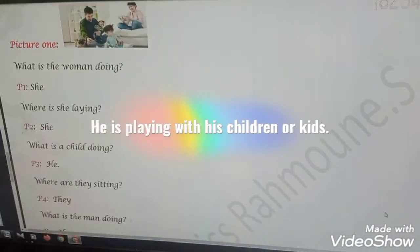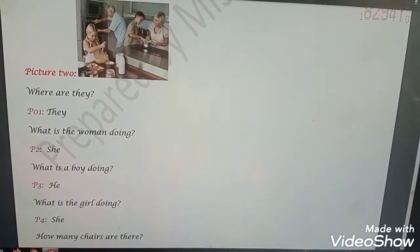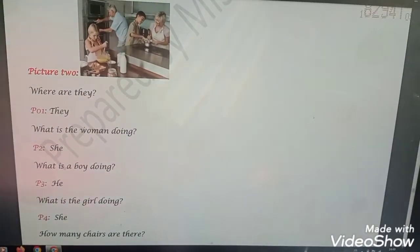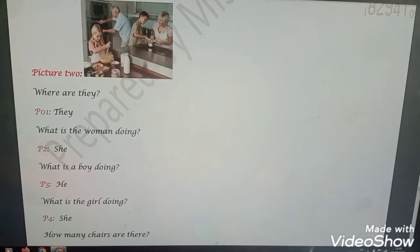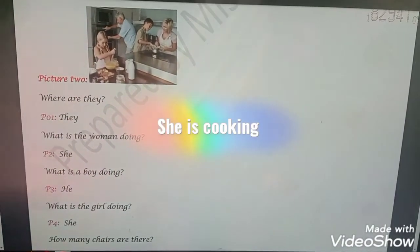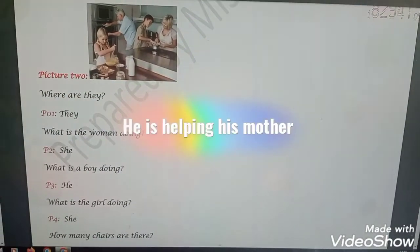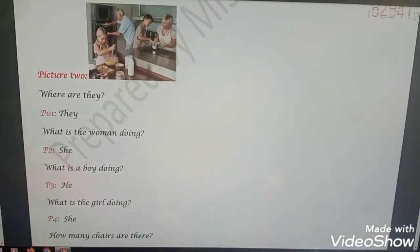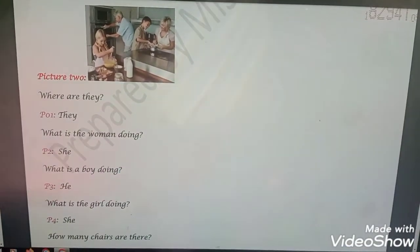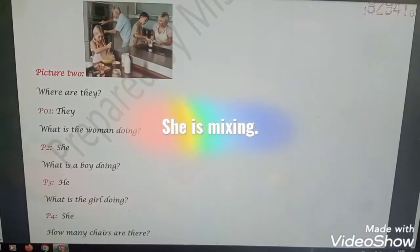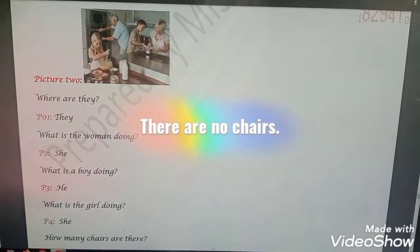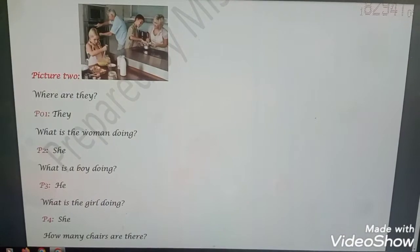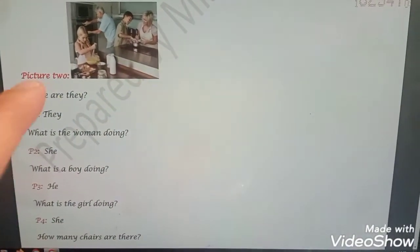Moving to picture number two — where are they? They are in the kitchen. What is the woman doing? She is cooking. What is the boy doing? He is helping his mother. What is the girl doing? She is mixing. How many chairs are there? There are no chairs.